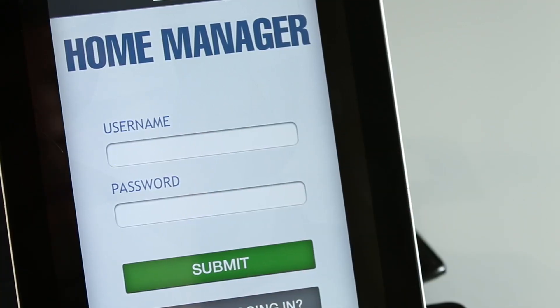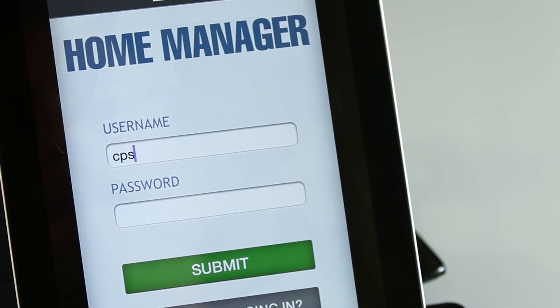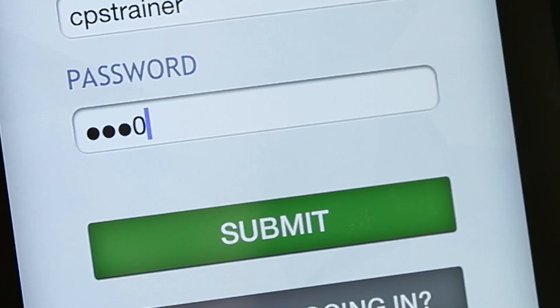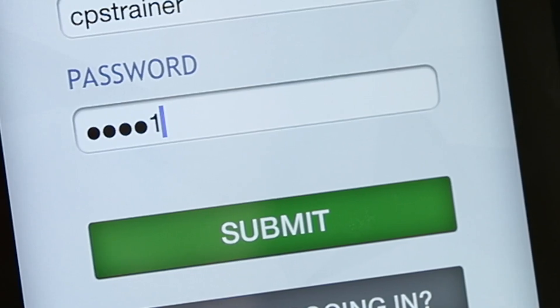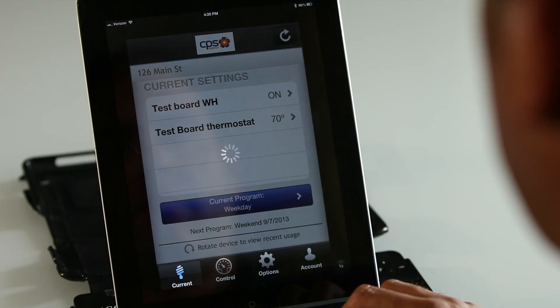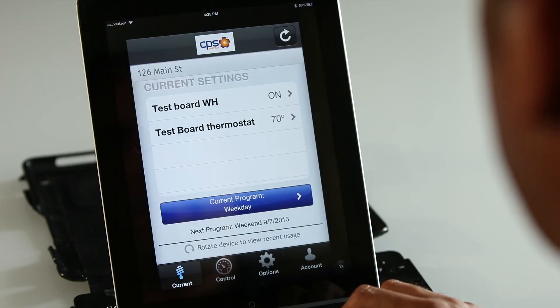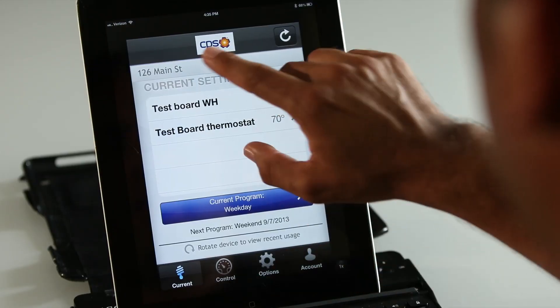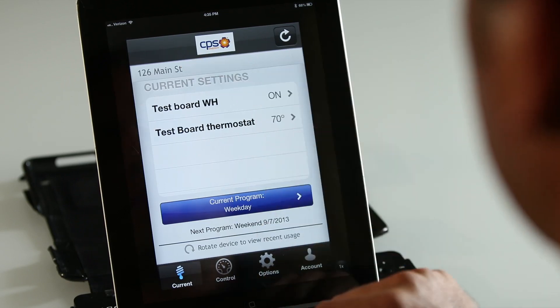Once the app is fully installed, it will place an icon on your device. You'll be prompted to enter a username and password — this is the same username and password you created for the online portal account. Enter your username and password and then hit the Submit button.